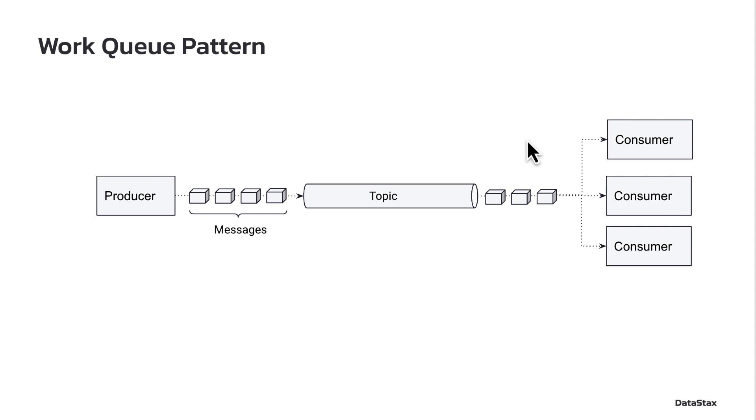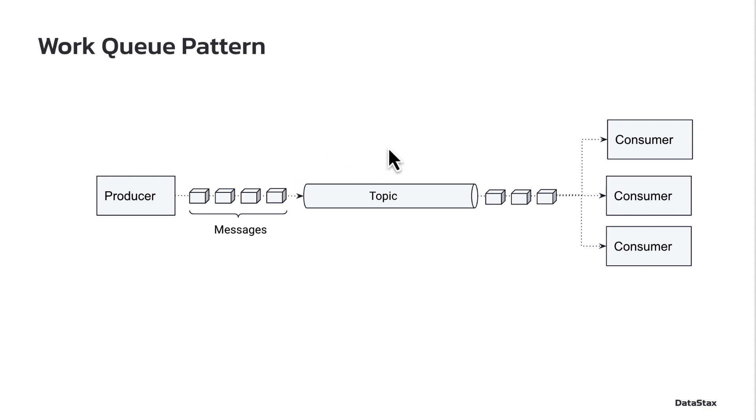If you were somebody like YouTube and you have videos that are being uploaded all day, and you tried to have just a single consumer process those, this topic would get really backed up, and nobody would ever get their videos. And so instead, what you want to do is you want to have a potentially large number of consumers working their way through that topic as quickly as possible.